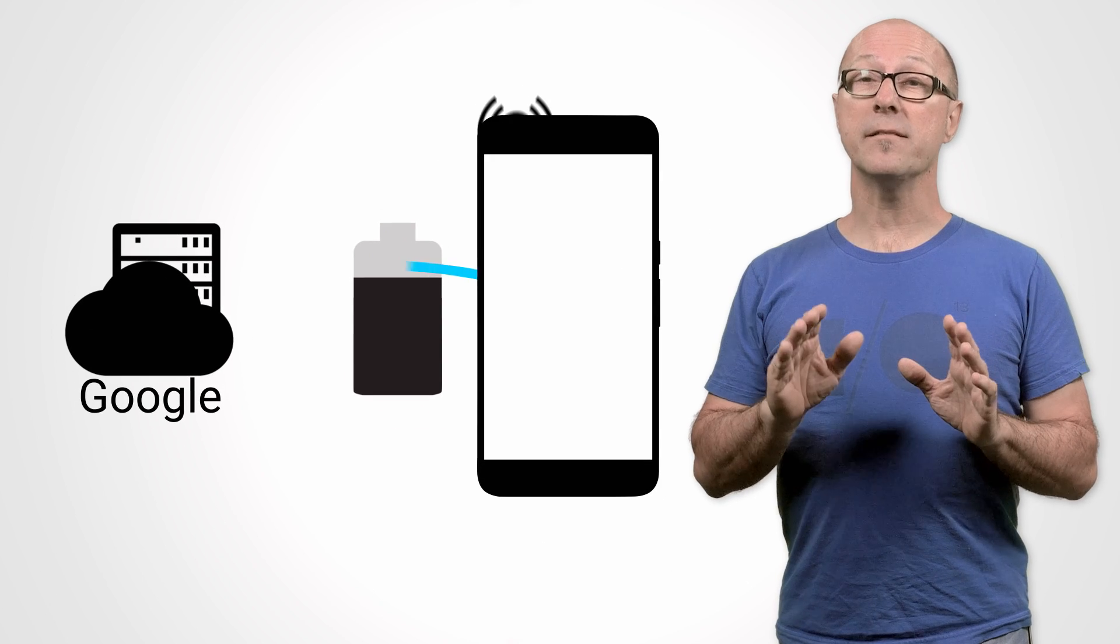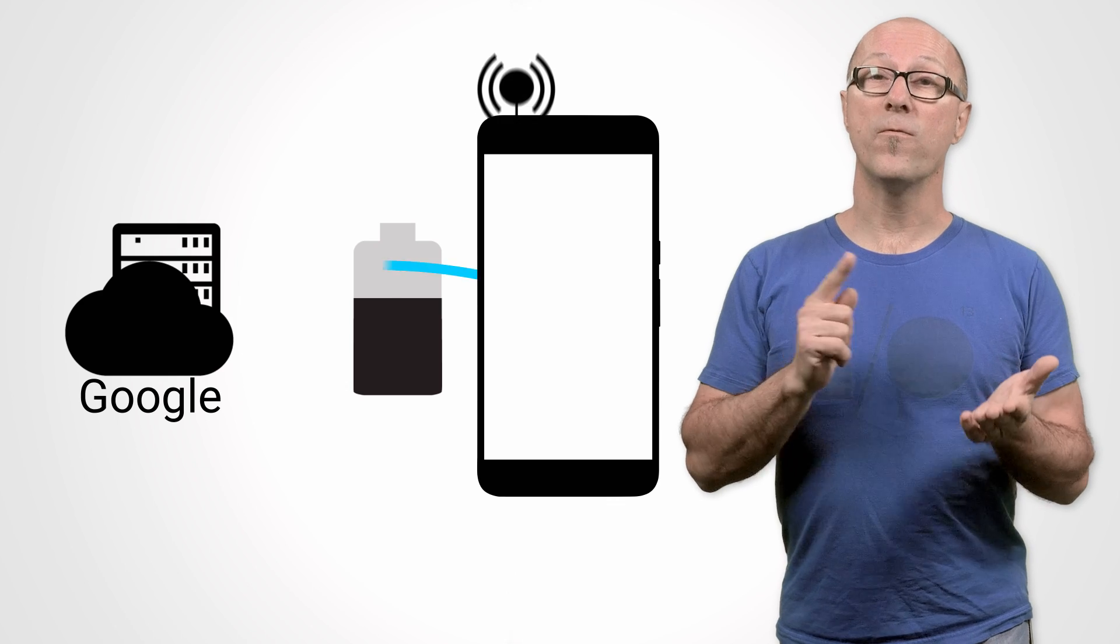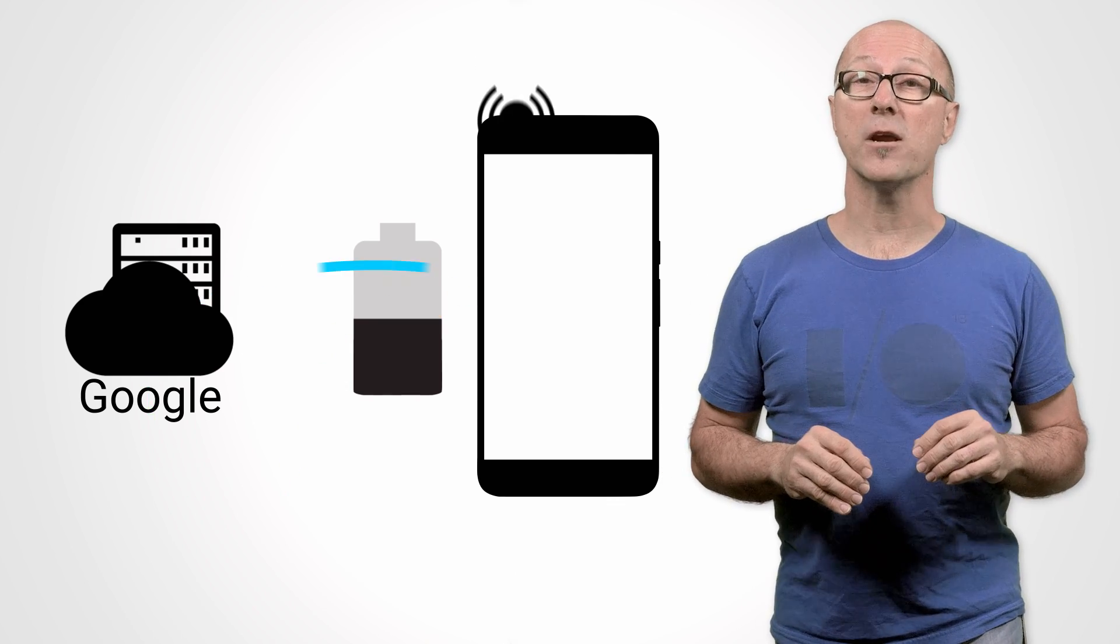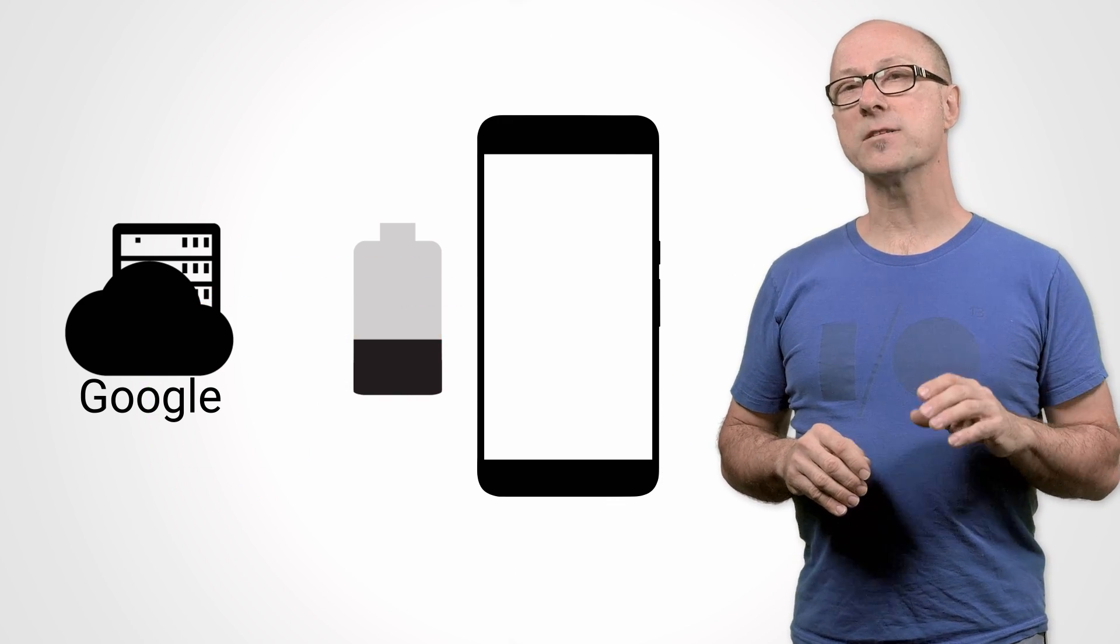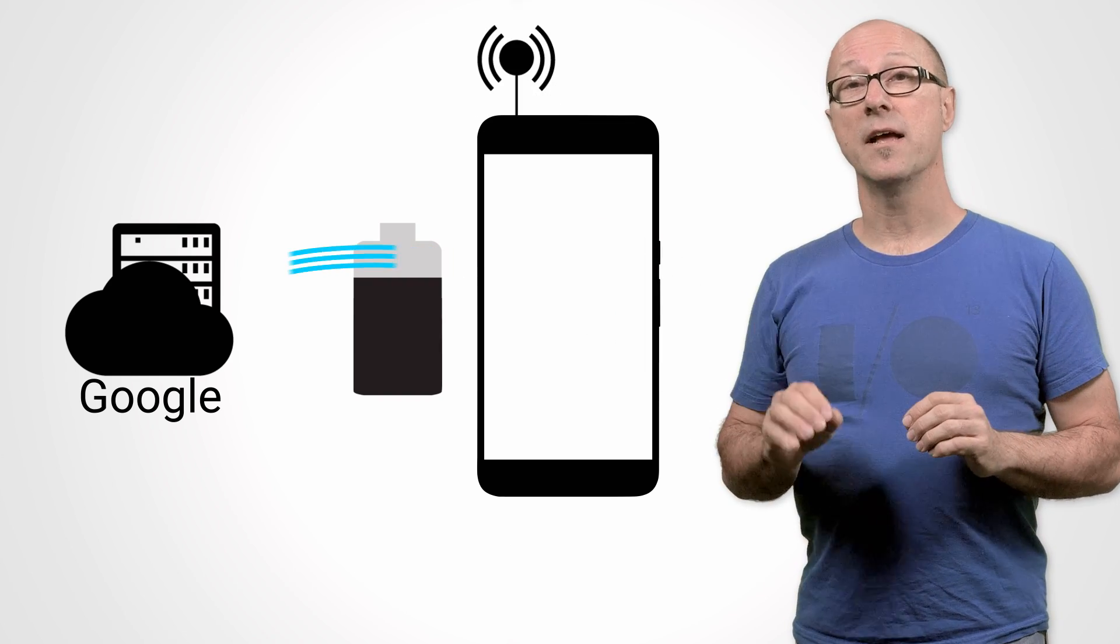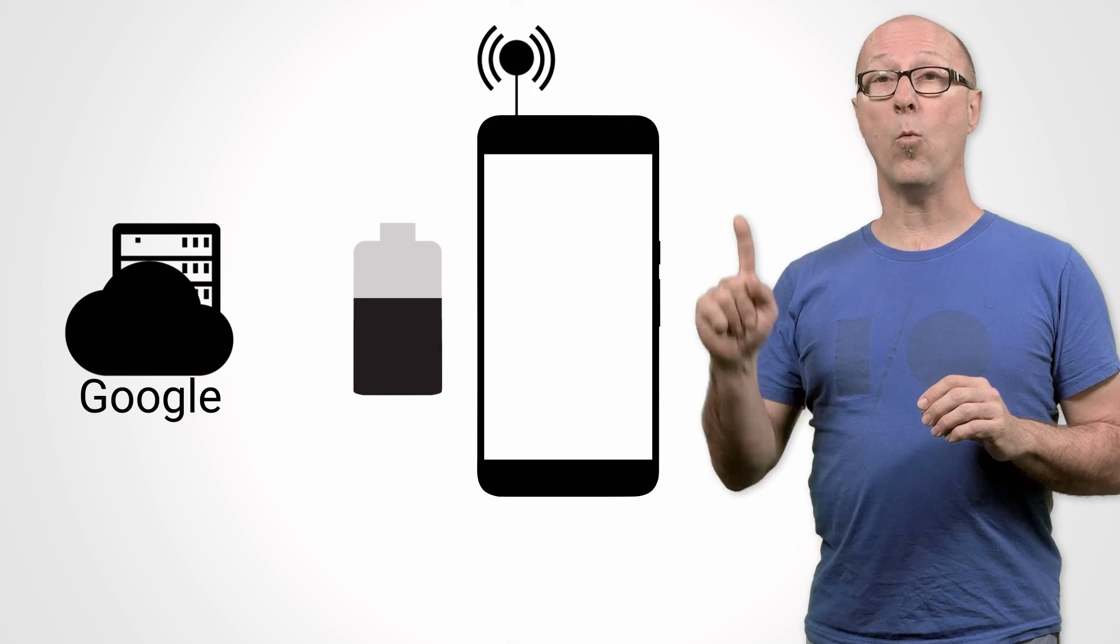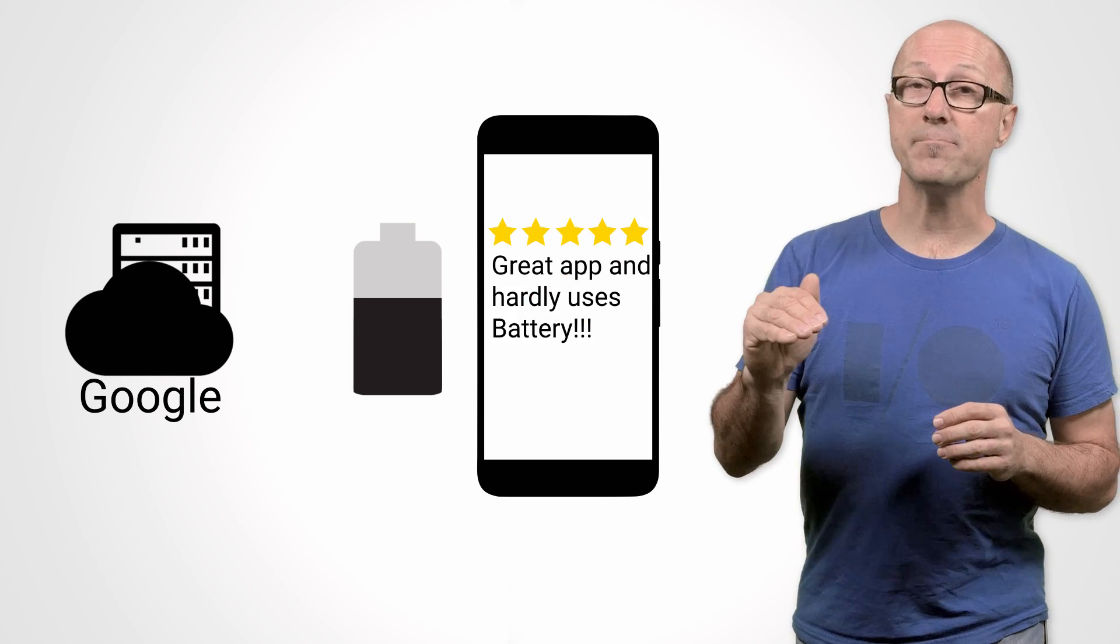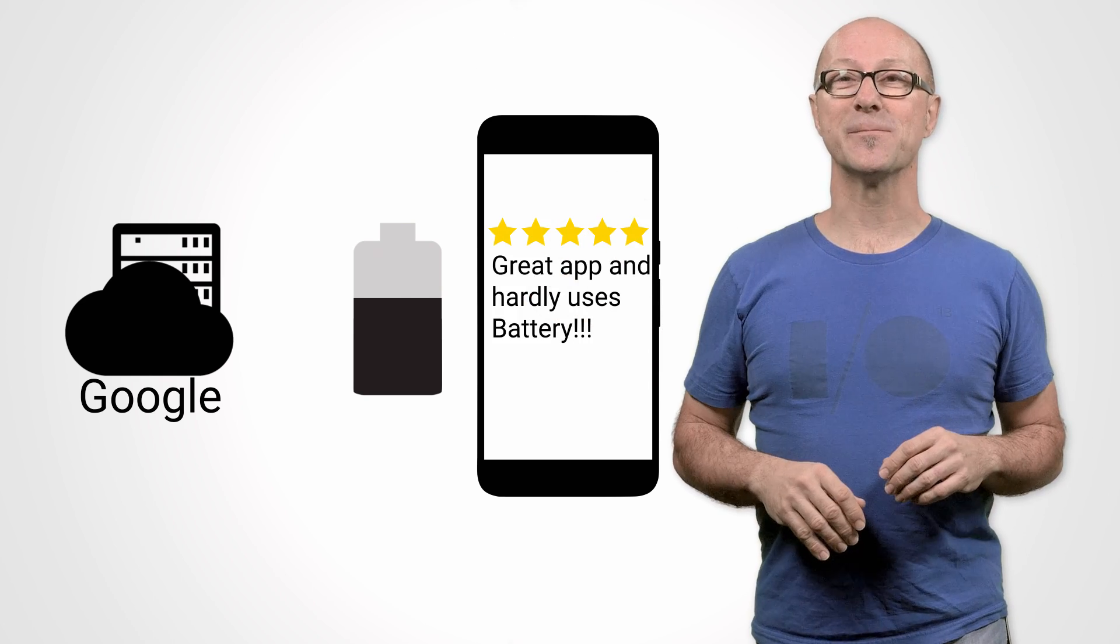Pinging the server regularly, like for example once a minute, will force the radio to wake up and drain the user's battery very quickly. Where possible, you should batch up requests and send them all at once. This means the radio only needs to power up once for a number of requests, the result being a lot less power consumed and happier users.